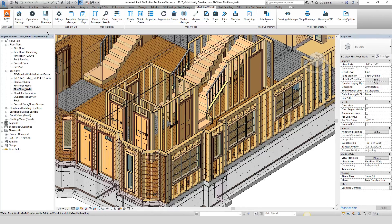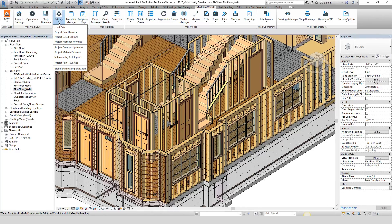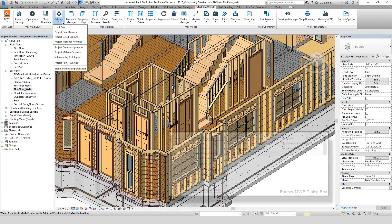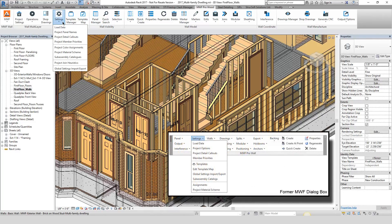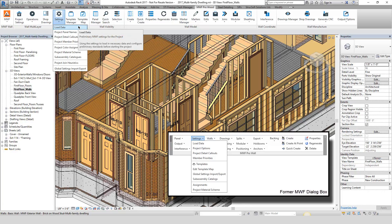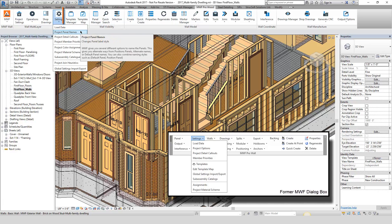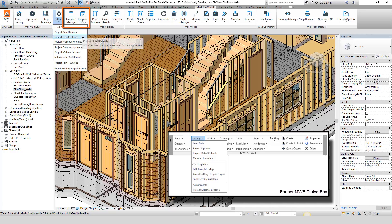Let's take a look at the settings drop-down. You'll notice compared to the former MWF dialog box we've renamed a few commands as well as removed elements such as the template manager and template map — they've been given their own commands in the ribbon.